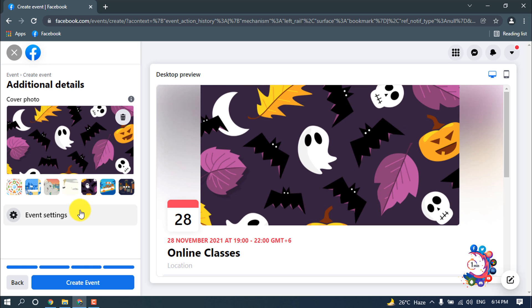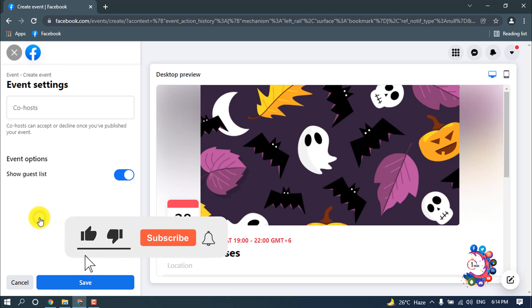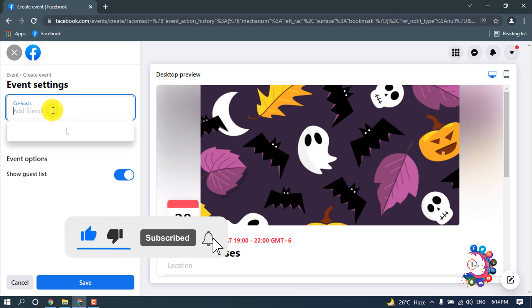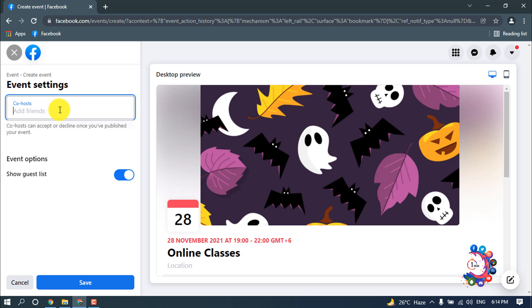If you want more settings for your event, you can click on it. Here you can add your co-host, you can add your Facebook friends from here. I'm going to skip this right now.